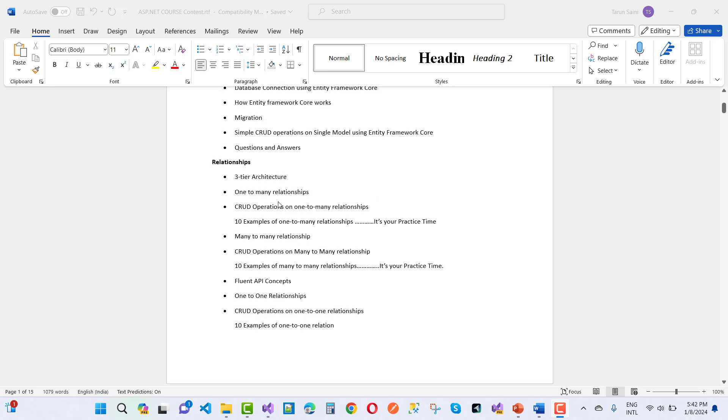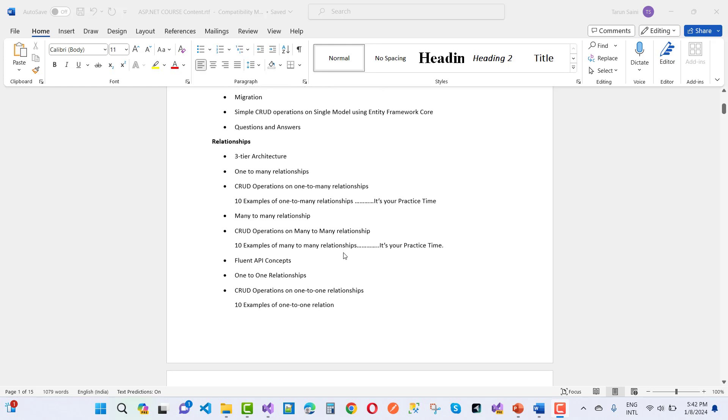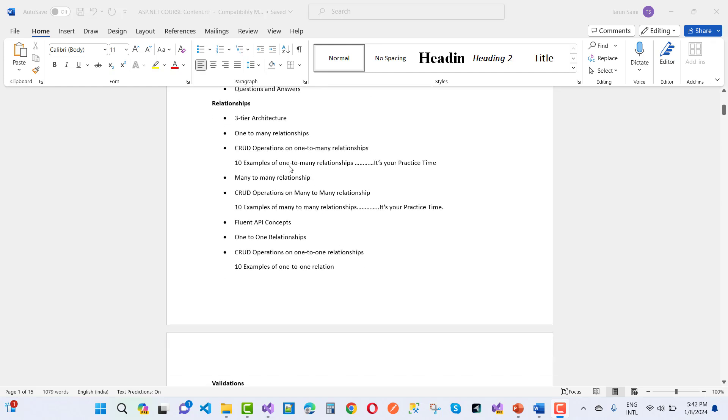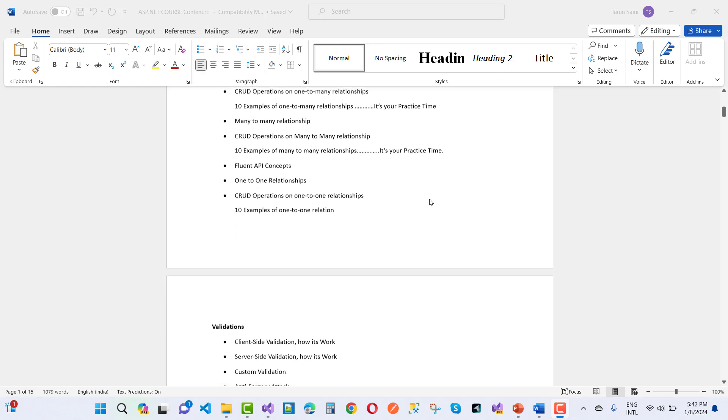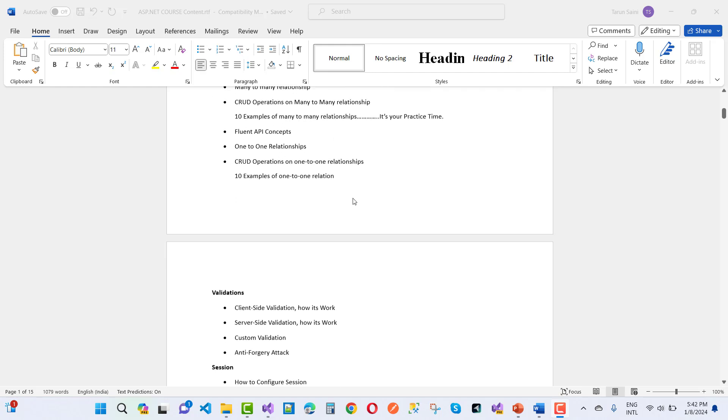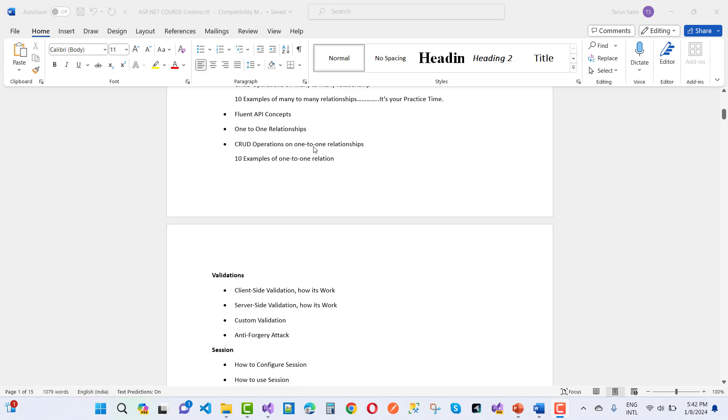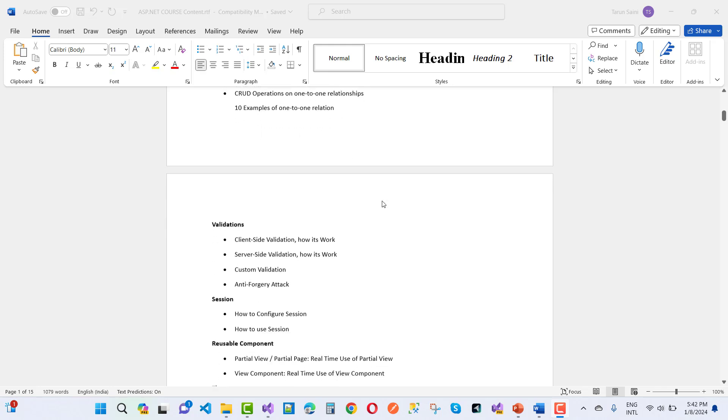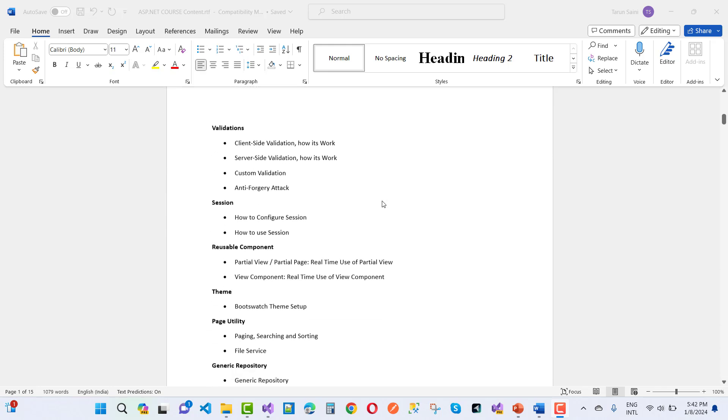Three tier architecture, one to many relationship, many to many relationship - 10 examples of one to many relationships. It's practice time. Many to many relationships and Fluent API, one to one relationship, CRUD operations on one to one relationships. That's 10 examples of one to one relationships.